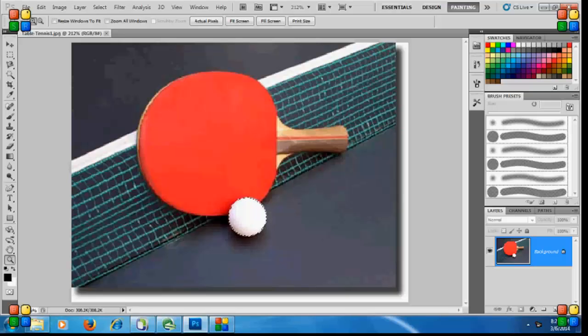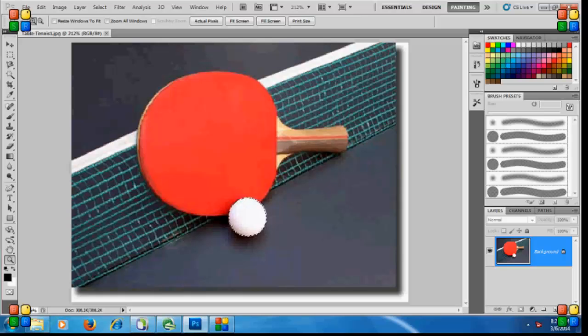Hello, YouTube viewers. In this video, I'll show you how to increase or decrease the size of a selection in Photoshop.